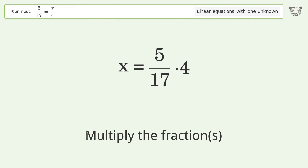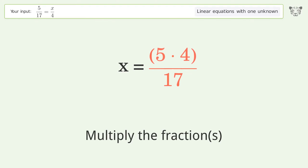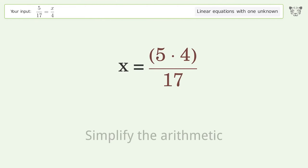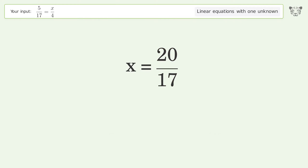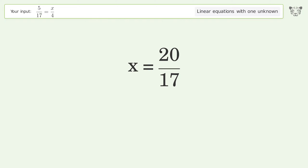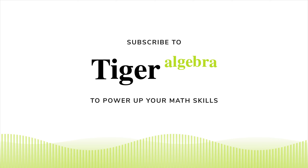Multiply the fractions. Simplify the arithmetic. And so the final result is x equals 20 over 17.